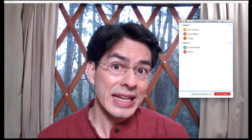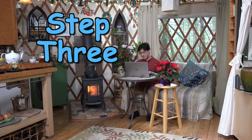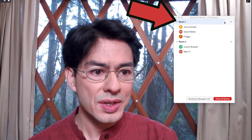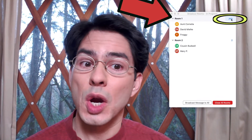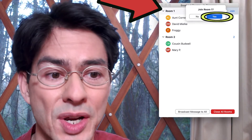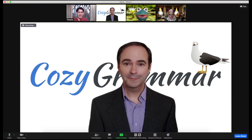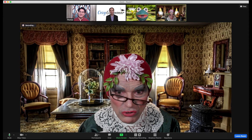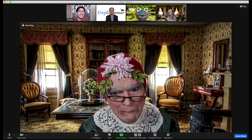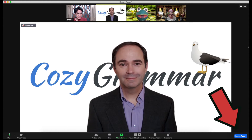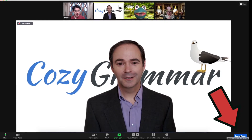Step three: as the host of the meeting, I also have the possibility of going into the different rooms. Let's go see how Aunt Cornelia is doing. Go to the breakout rooms box, hover over the room you want to go to, and you'll see the word 'join' appear. Click that button and it asks if you want to join room one — I say yes, and in a matter of moments I am in room one. To leave the room, go to the leave room button in the lower right-hand corner of the screen. Notice there are three different options: end meeting for all, leave meeting, or leave breakout room. Since we just want to go back to the main session, we click leave breakout room.